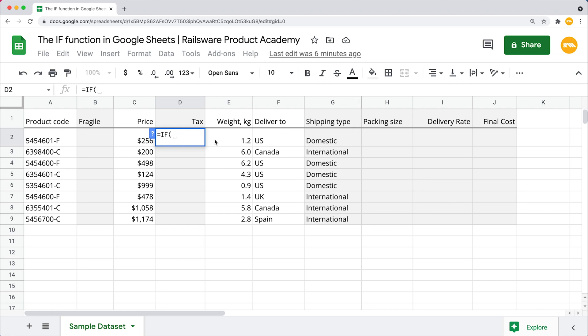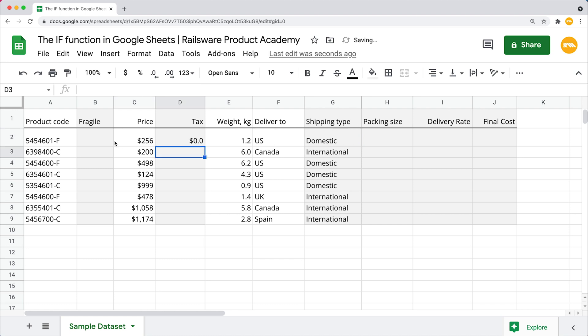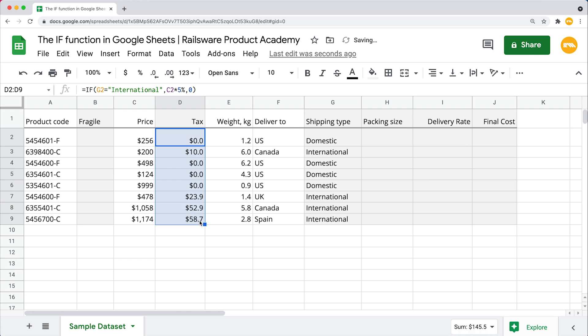To start off, we want to test whether cells in this column contain the word international. So we enter the cell reference equals equals international and closing quotes. If that is true, our tax column will display a product's cost multiplied by 5%. And as for the domestic shipping, we are telling the function to return 0. Close the parenthesis and I'm just dragging down the cell to calculate taxes for all of our international orders.